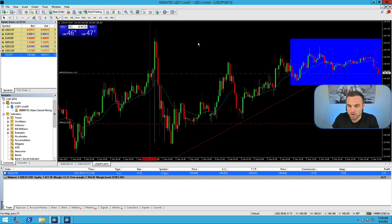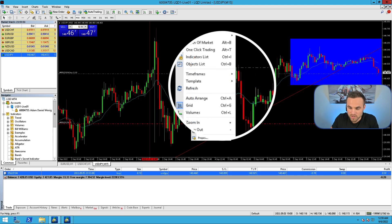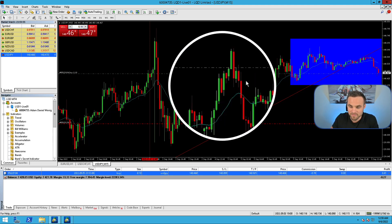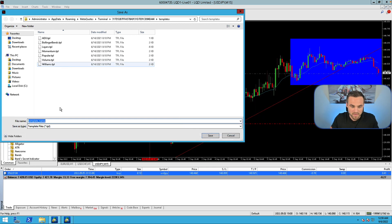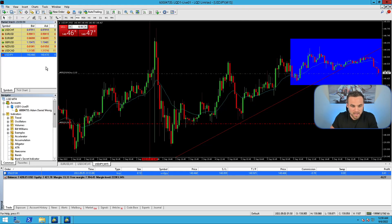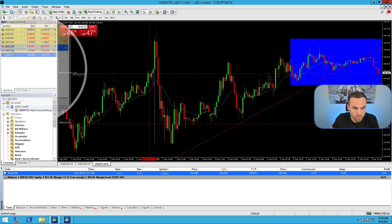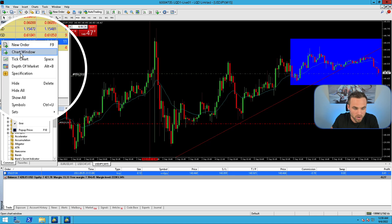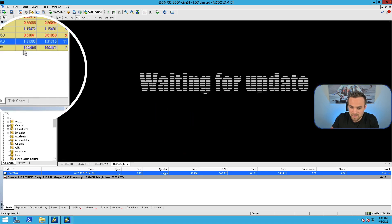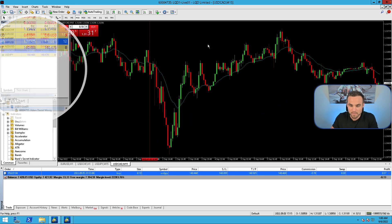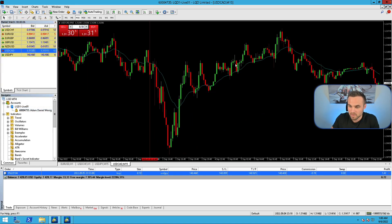Once you've got the chart the way that you'd like it, you can right-click on the chart, go to Template, and click Save Template. If you save this template as Default, then any time you go and open a new chart, you're going to see that this default template is displayed — with the moving average, black background, and green and red candles.